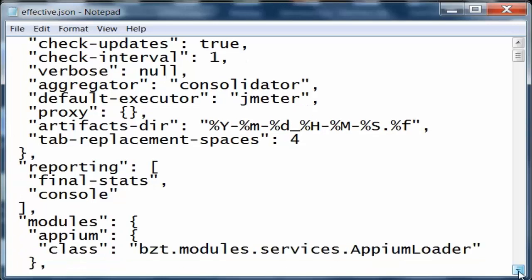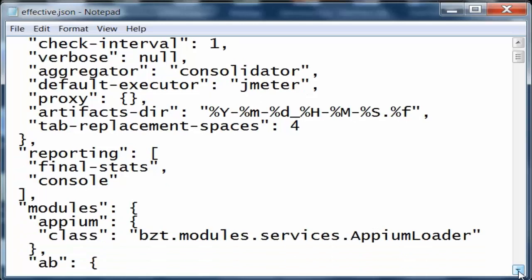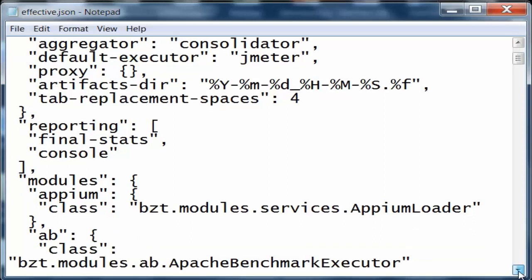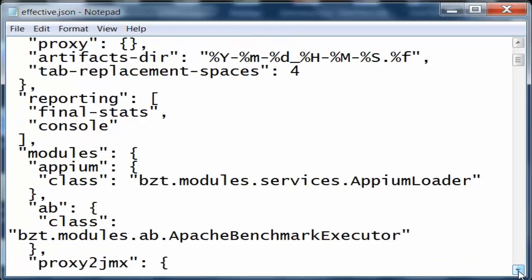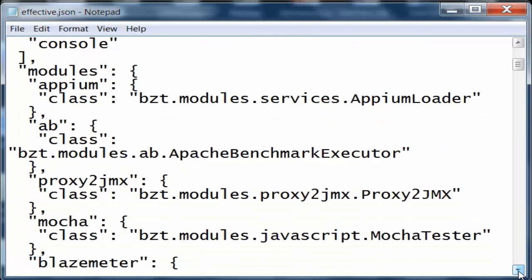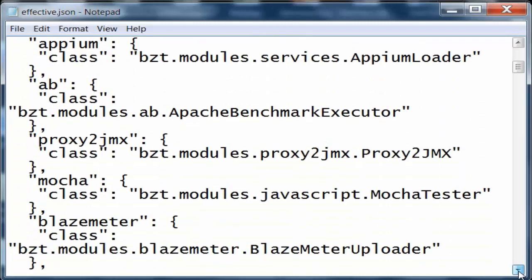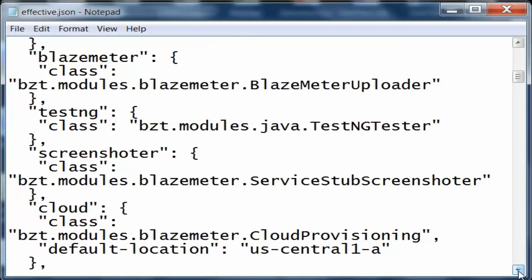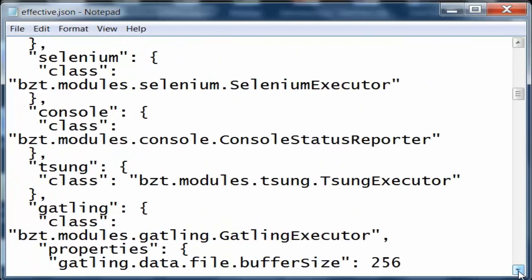We can also override this. Instead of jmeter, you can use Selenium, Grinder, Gatling. There are so many executors available. You can see the default values are set here in json format, and we will have a look in yaml.